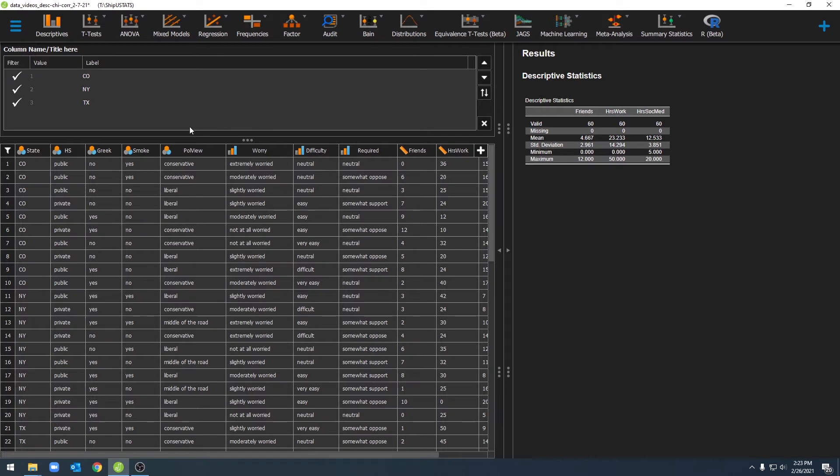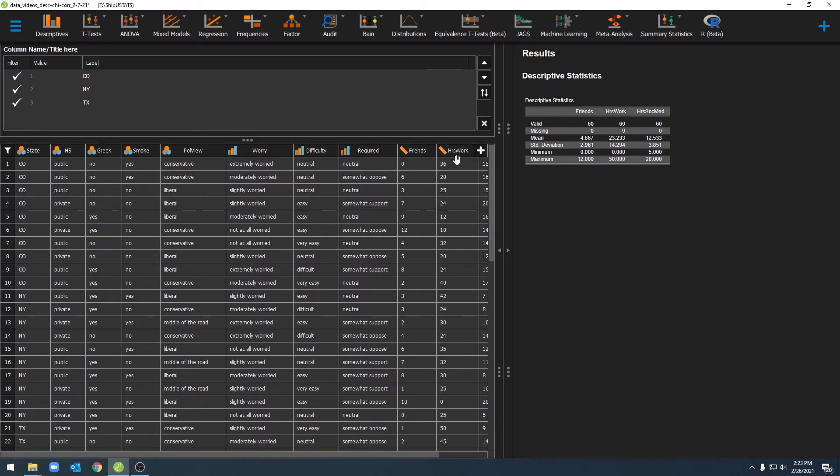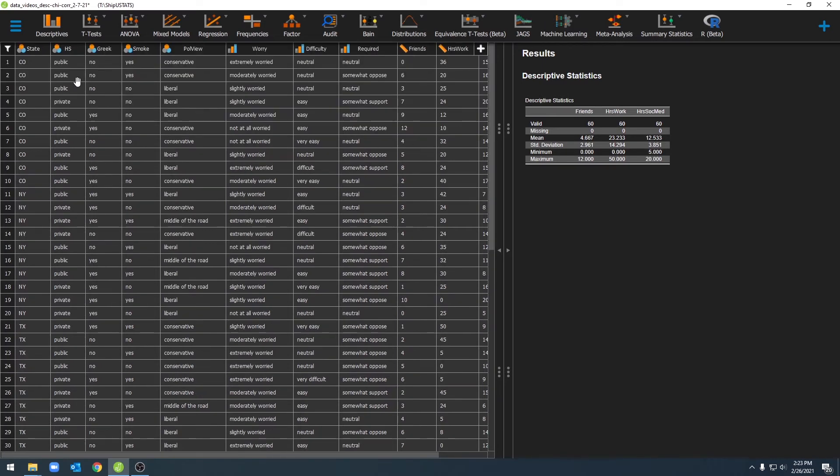Unfortunately, this will only work for nominal and ordinal variables. If we want to apply filters to any scale variables, we'll have to use the other option available in JASP. To do that, we can click on the Show Filter button that looks like a funnel over here in the top left hand corner.